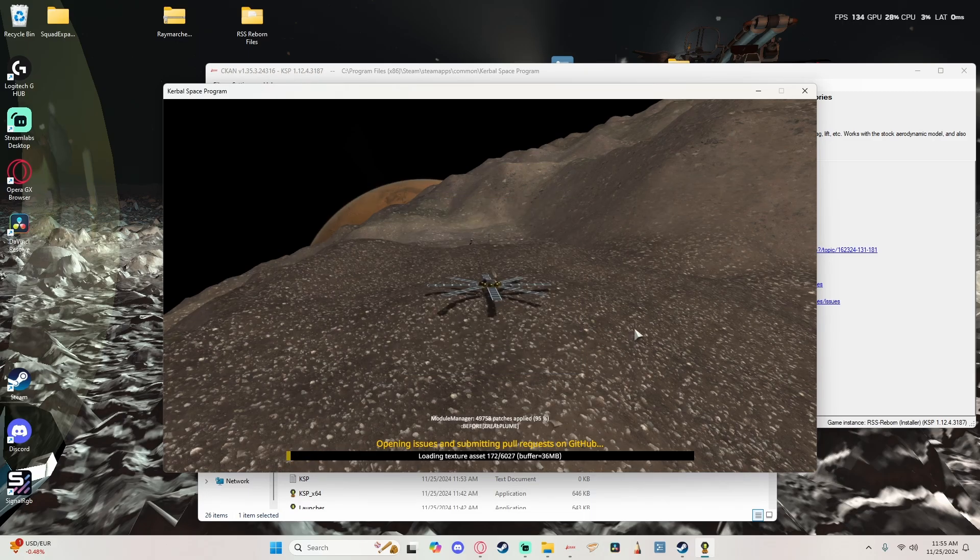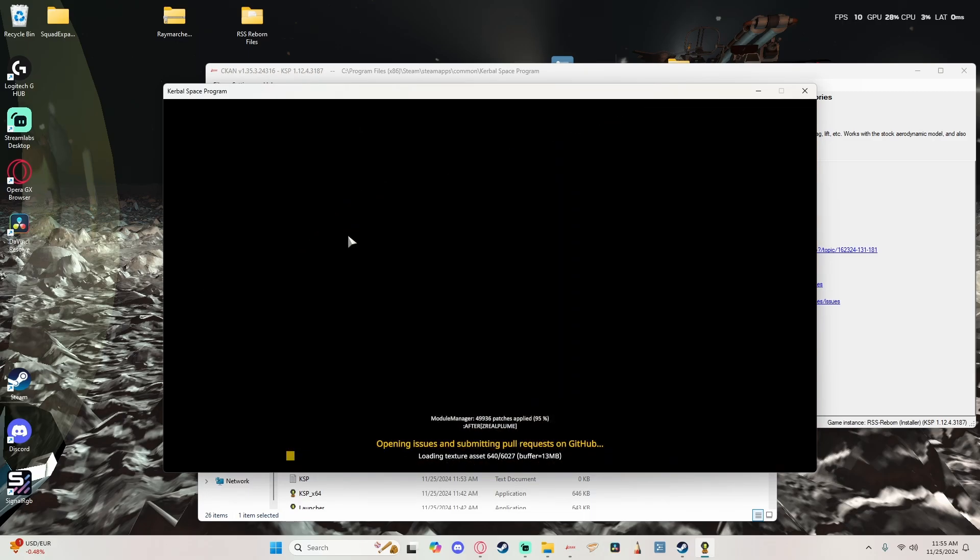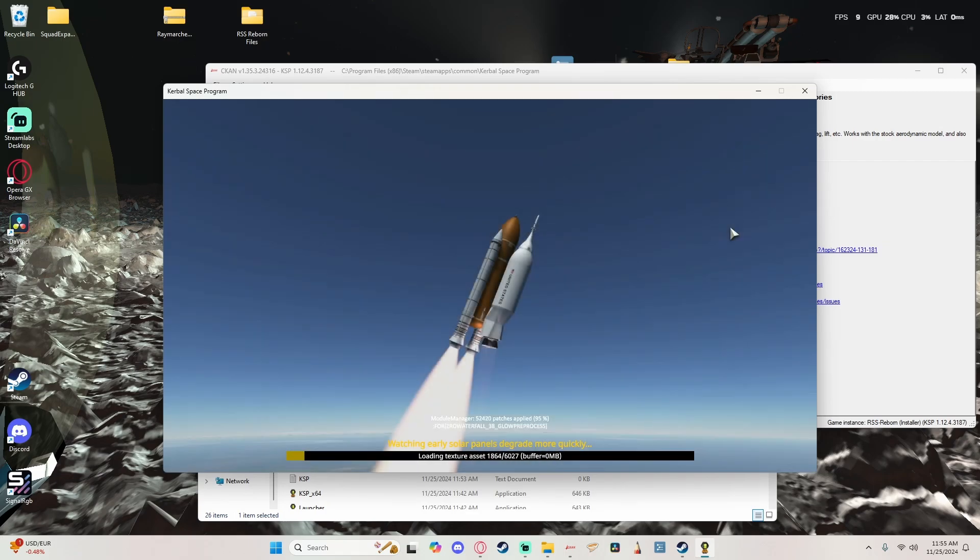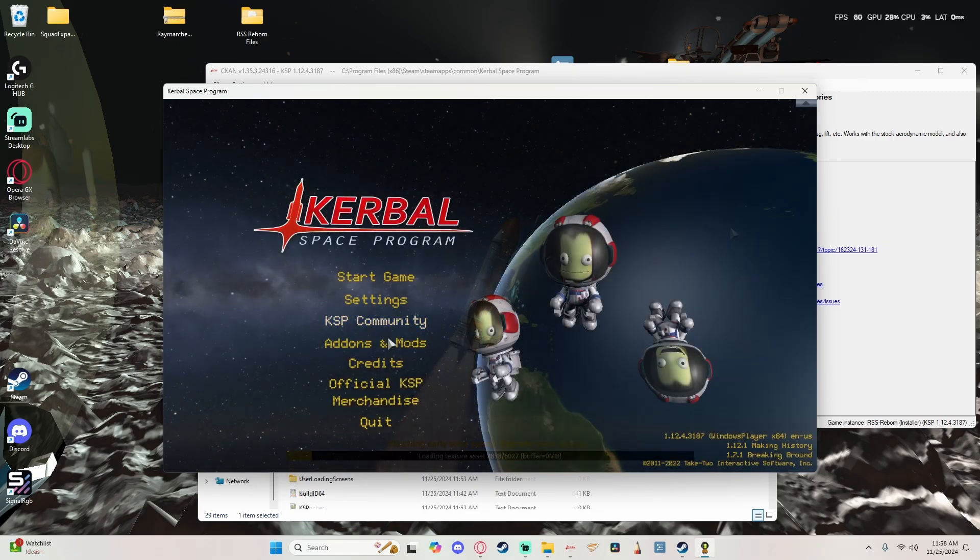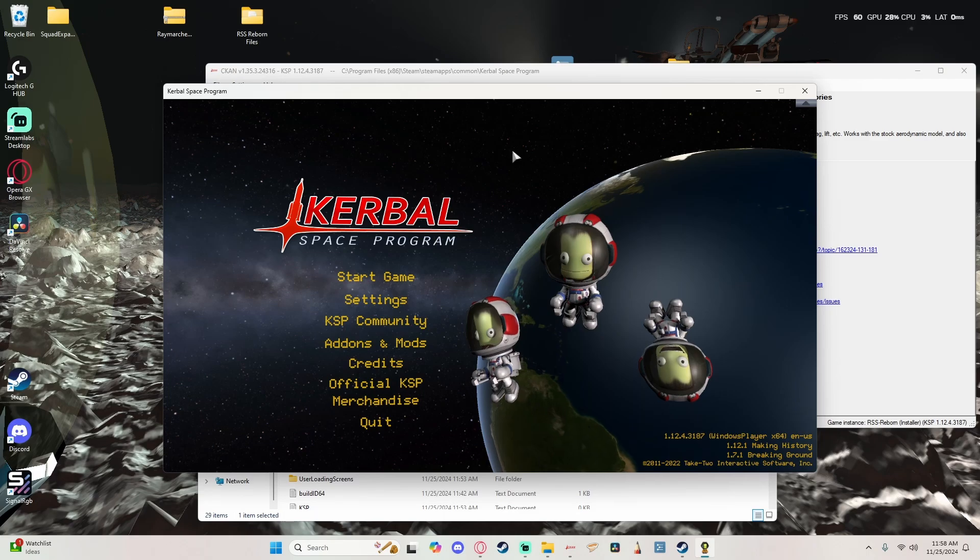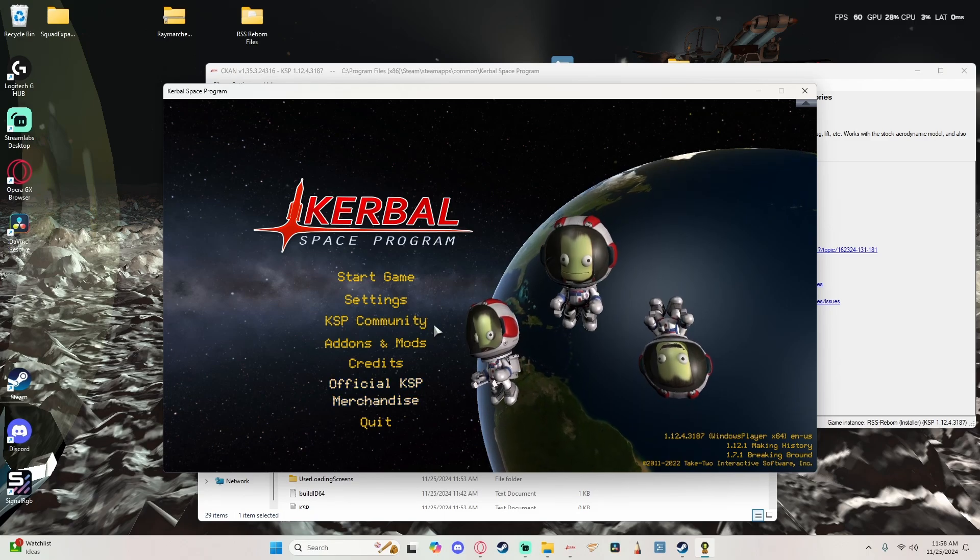All right, so we're just going to let the loading screen play through, and I'll meet you at the main menu. All right, here we are at the main menu. I went ahead and turned the music off.